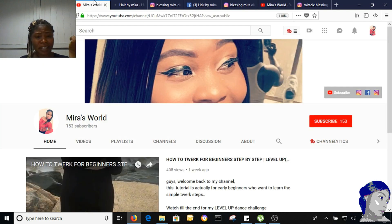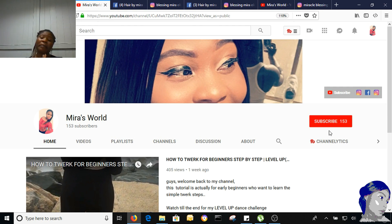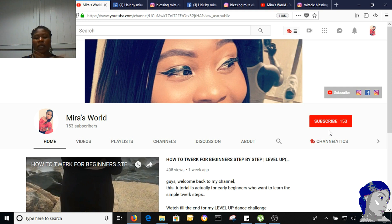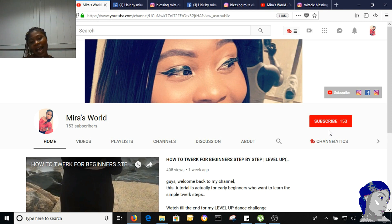And that is it, guys. Please hit the subscribe button. Thank you guys for watching. If you like this video, give it a big thumbs up and comment down below. Thank you guys for watching. See you guys in my next video. Bye bye.